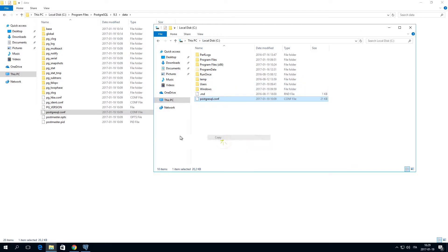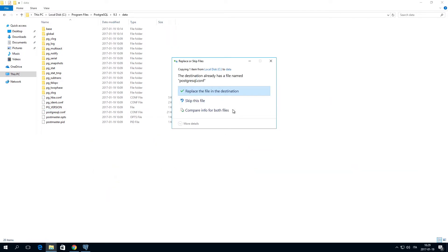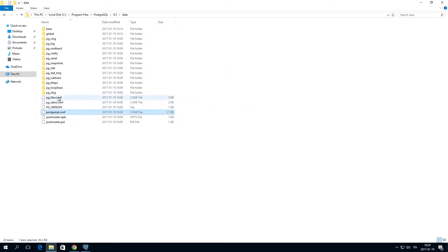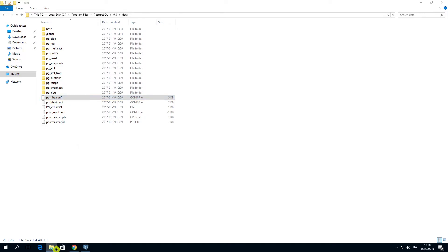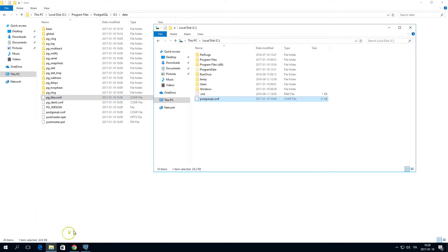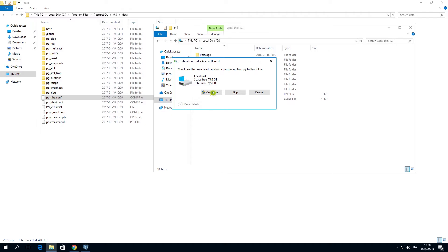Save the PostgreSQL.conf file and replace the existing file. Copy the file PG_HBA.conf to another folder and open it in a text editor.